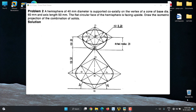Hello everyone. Today we are going to discuss about isometric projection of hemisphere over a cone. The problem is: a hemisphere of 40 mm diameter is supported coaxially on the vertex of a cone of base diameter 60 mm and axis length 50 mm. The flat circular face of the hemisphere is facing upside. Draw the isometric projection of the combination of the solids. Here we have two solids.